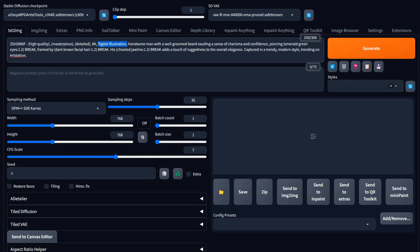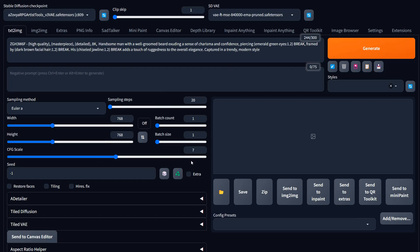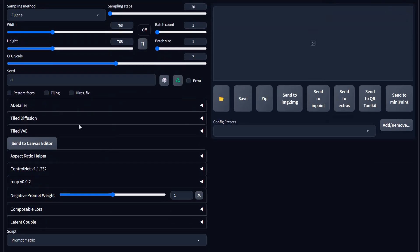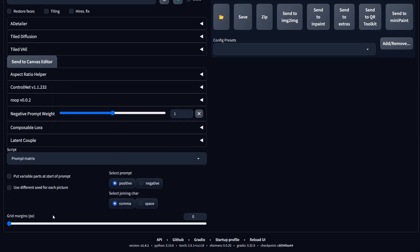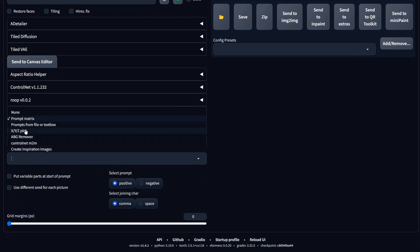We want to be very general with the prompt. We're going to leave it in a one-by-one format for speed, use Euler A, and drop steps down to 20. We could add a detailer but that's just going to slow things down, so let's skip that. What we're going to do is go to the XYZ plot — not prompt matrix, the XYZ plot.